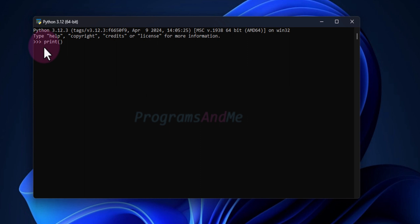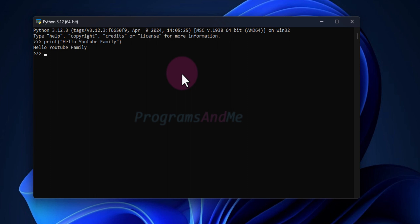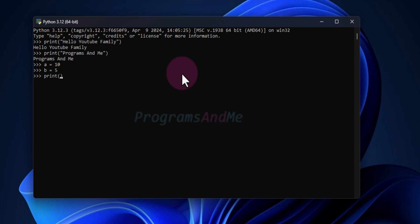I'll use the print function and print a message. If I press Enter, in the next line you can see the output. You can also perform arithmetic operations — for example, adding numbers — and the result will be printed.